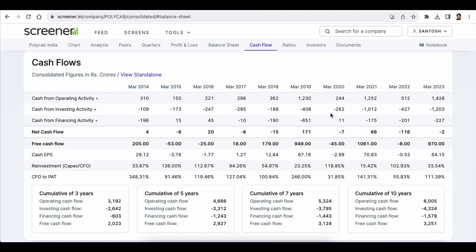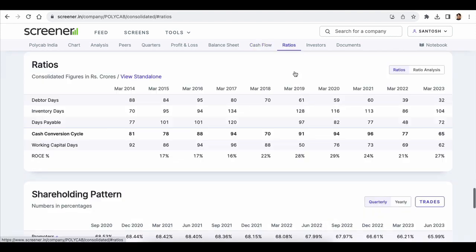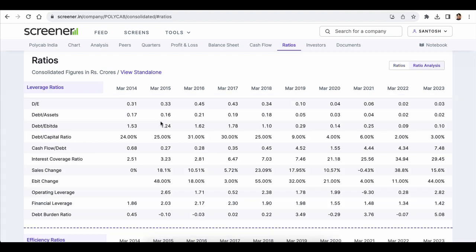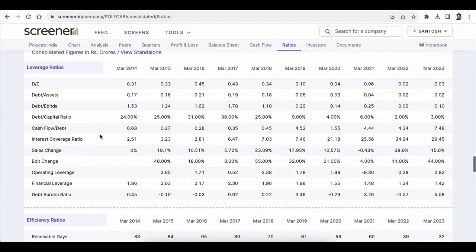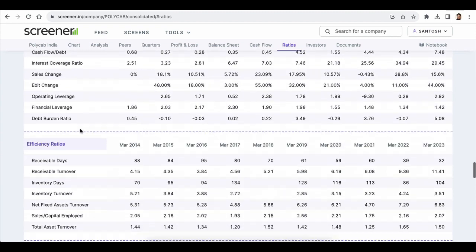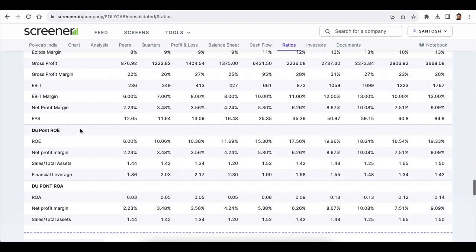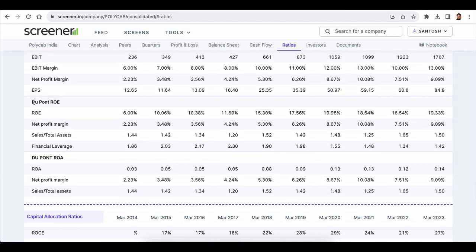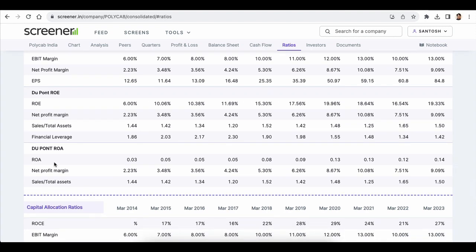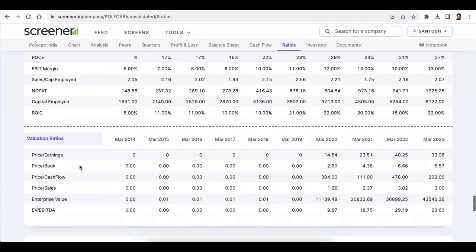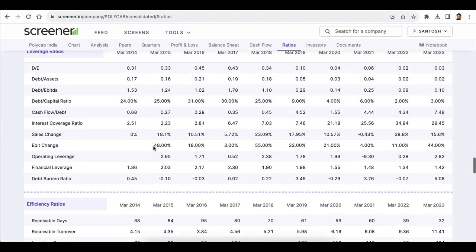When you head over to the ratio section, click on 'Ratio Analysis' and you will be presented with different ratios — leverage ratios, efficiency ratios, and profitability ratios. You can also see the DuPont ROE calculation, capital allocation ratios, and valuation ratios.